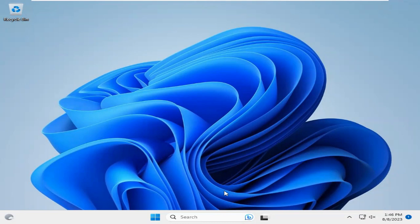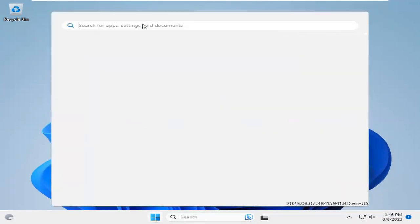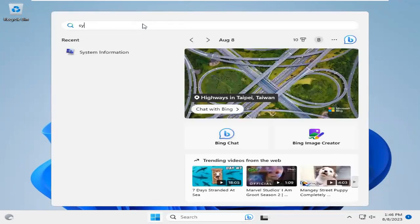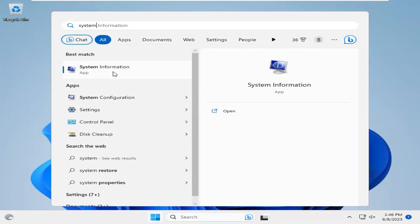To find BIOS mode, click on Start Menu. In search, type System, click on System Information.